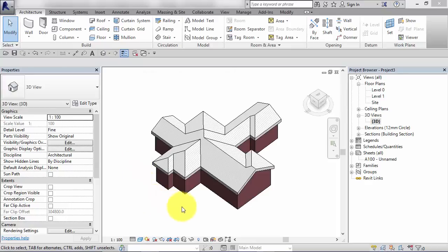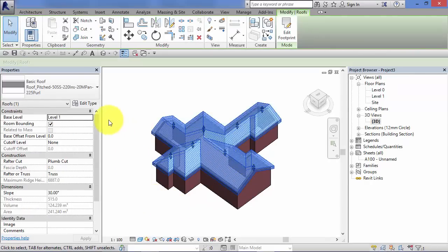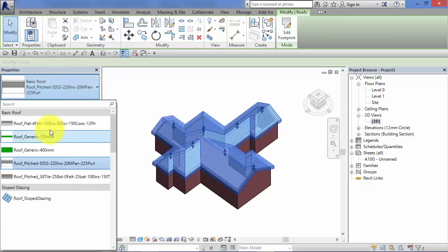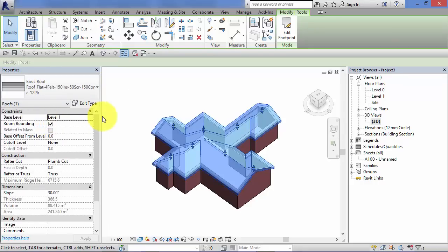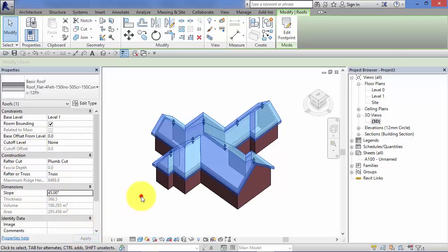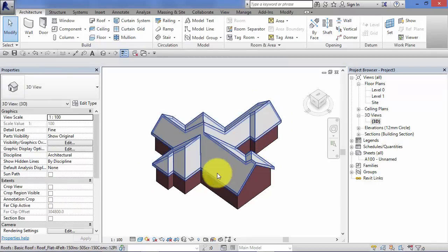If we select the roof we've just created. We'll see its properties over in the properties palette. So from here we can change it out to a different roof type. We can change its slope. So let's put 45 degrees in. Hit apply. And the roof is adjusted accordingly.